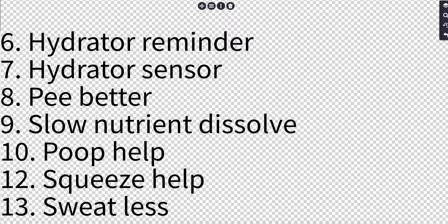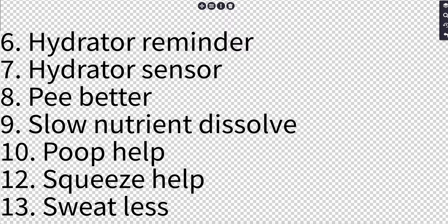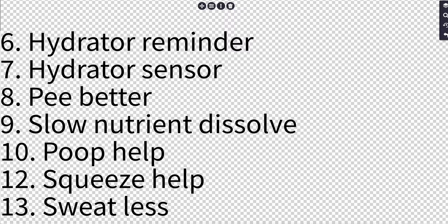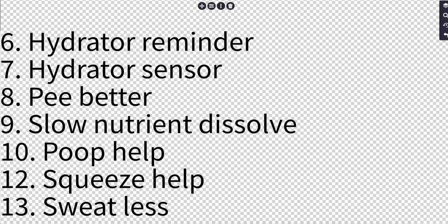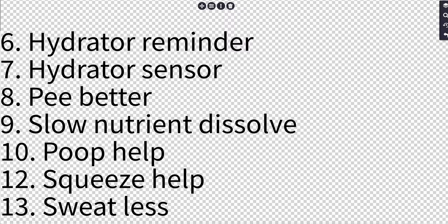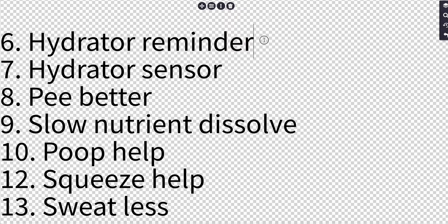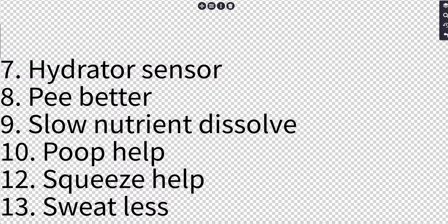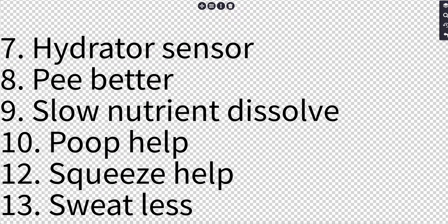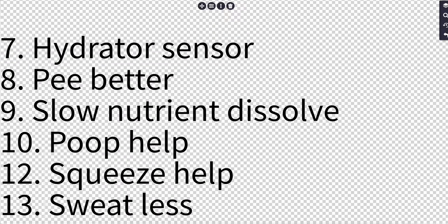Yet another idea is just to have a hydrator reminder, some type of app or device that just reminds you, please drink. It can be something very noticeable like a color change on your phone screen or something.